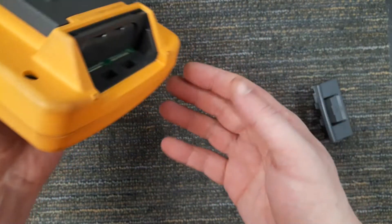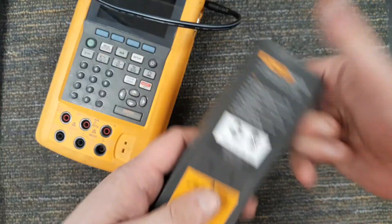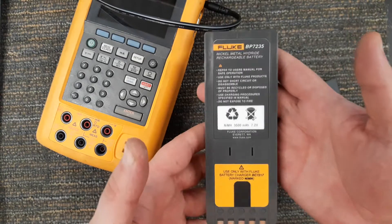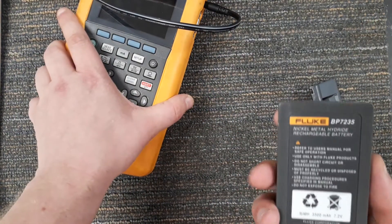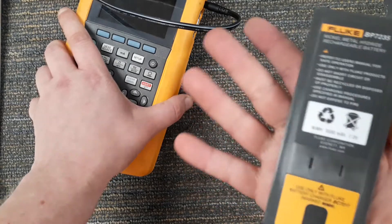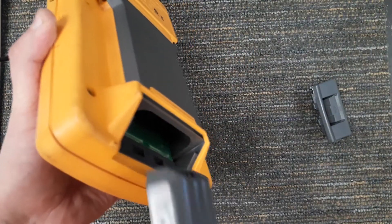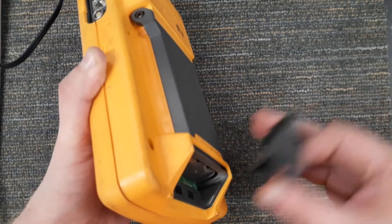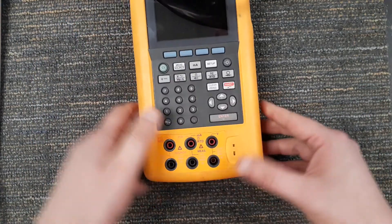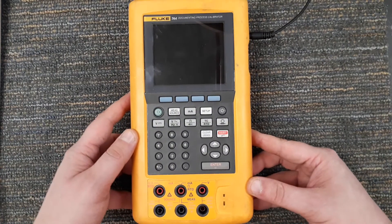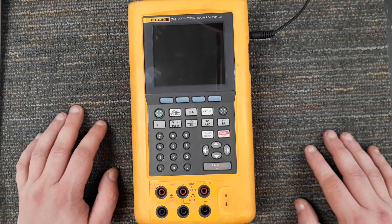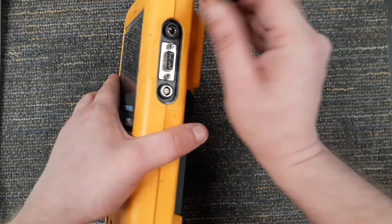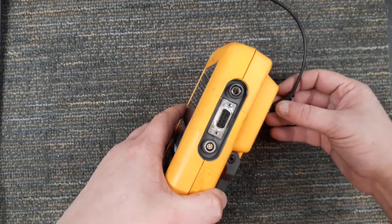I'll go ahead and pull that out and show you the battery. Here's your battery - these get charged in a separate charger, an external charger. Pretty hefty battery, it lasts pretty good and you're going to know why that's a good thing later. For the purposes of these videos I'm going to leave it connected to an AC adapter which plugs into the very top jack.